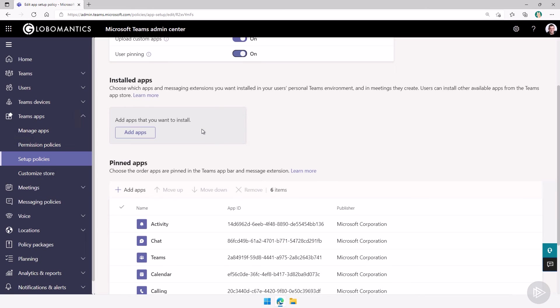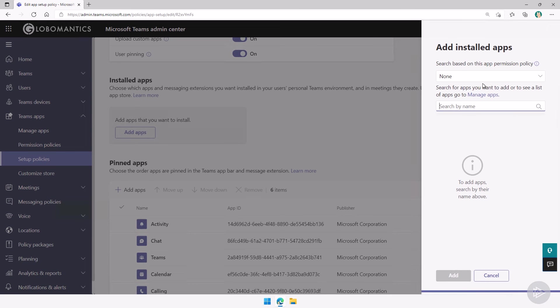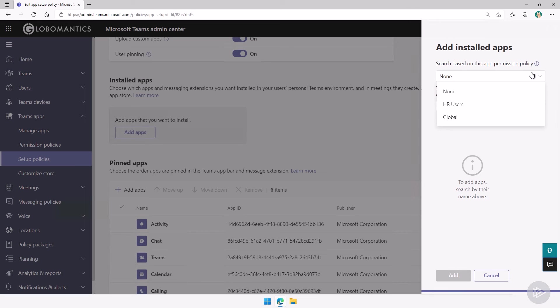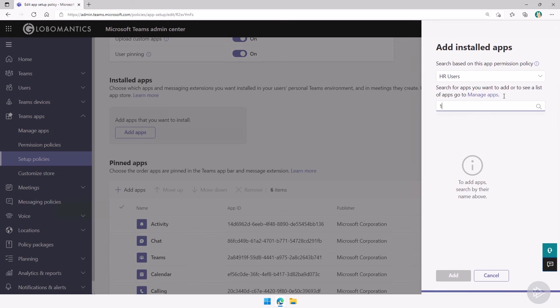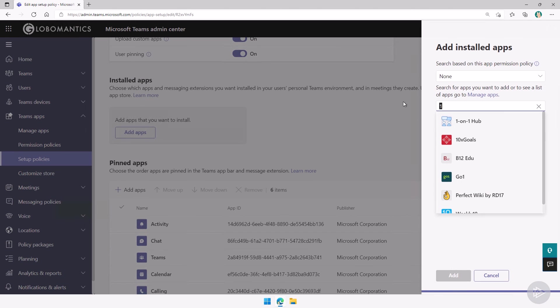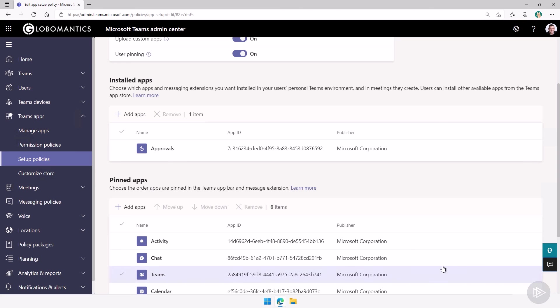Next up, you can decide what apps are there by default for all of your users, which apps are installed. So let's say, for example, I will go into add apps. And something that is really cool, if you have, let's say, an HR app permission policy and an HR app setup policy, you can actually search based on a specific app permission policy. This way you make sure you don't misconfigure something and try to install an app that would be blocked by the permission policy. So I'll go under HR users here, then I can search by name, and see the different apps that I have in there. For this example, I'll just search on everything. Let's search the approval apps by Microsoft, select it here, click on add. Now this app will be installed for all of the users that have this policy assigned.